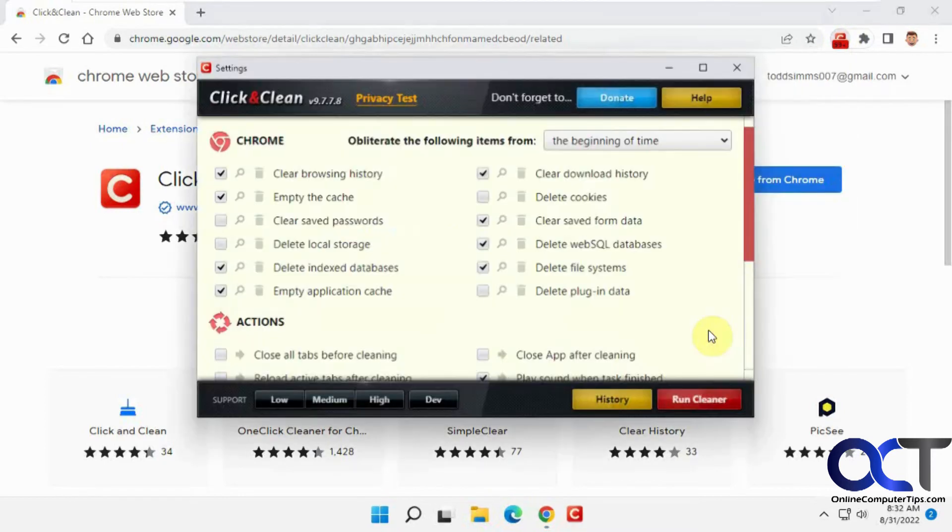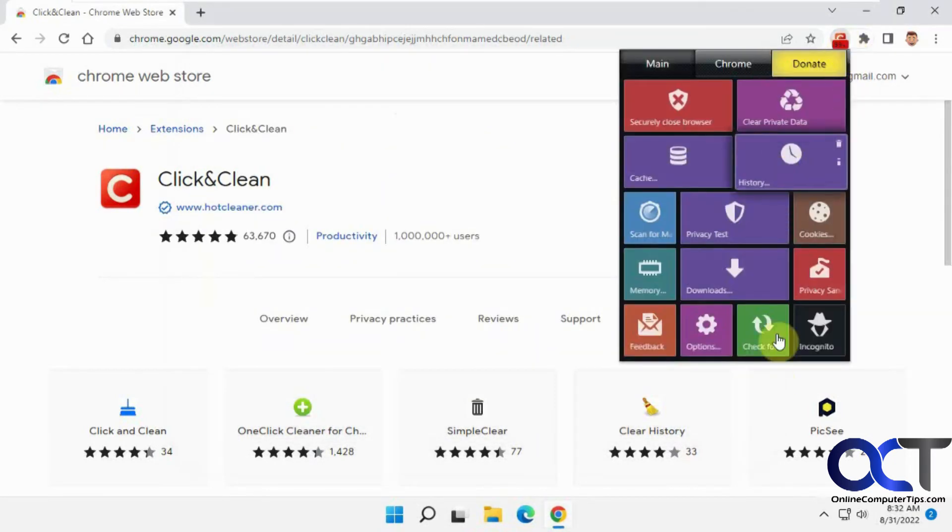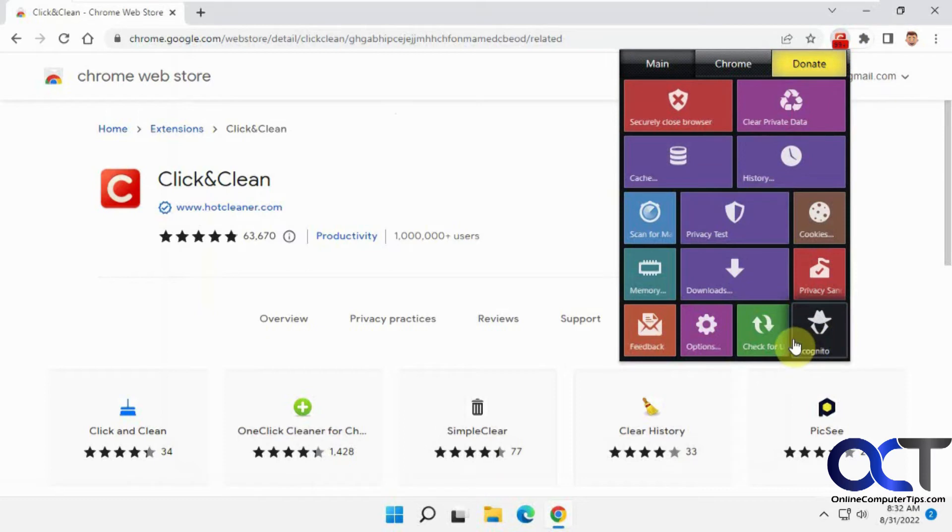And this options will take you back to the main options here. Check for updates. This will just launch an incognito mode window.